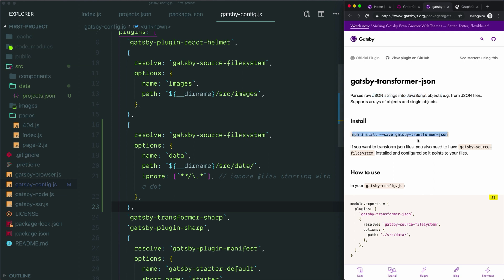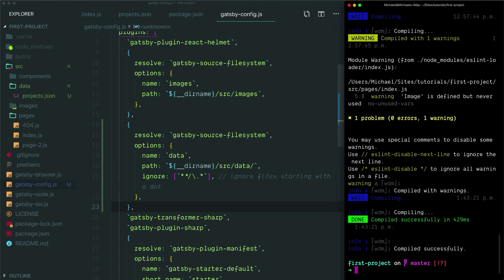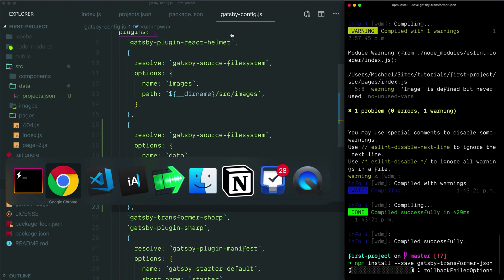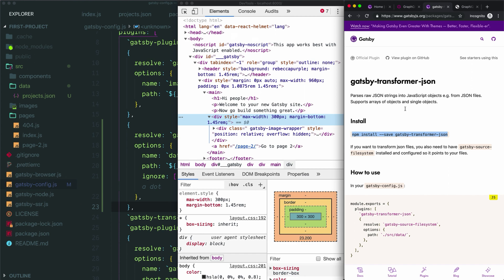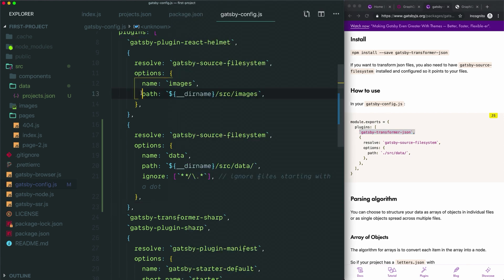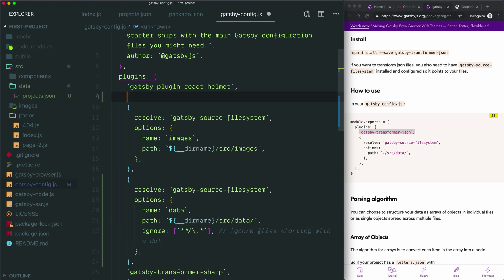I'm going to copy this installation command and then head to Hyper where our site is running. I'm going to stop our development server and paste in this command and hit enter to run it. While that's running, I'm going to go back to the instructions. To use this, the configuration is simple—we just need to add this one line to our plugins array inside of Gatsby config. I'm going to head over here. You can add this anywhere inside the array. I'll add it right here. Make sure when you add it you have a comma if there are other items after it so you don't break this array.